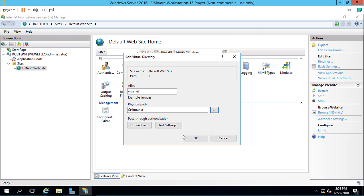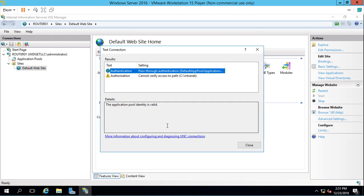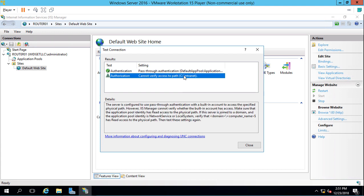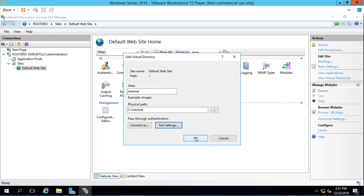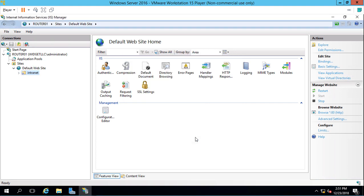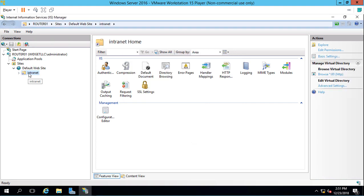If you want, you can click on Test Settings. Make sure it's working OK. The authentication works. The authorization, that one is always going to show that triangle, so don't worry about that. Click OK. So now underneath our default website, we see this virtual directory. Don't confuse this with virtual machines because it has nothing to do with that.